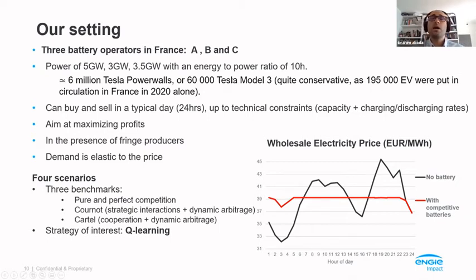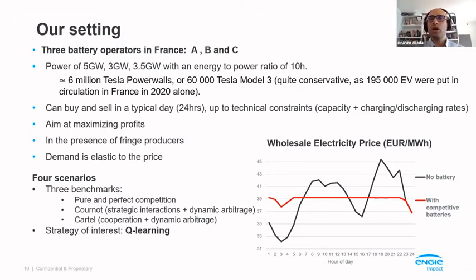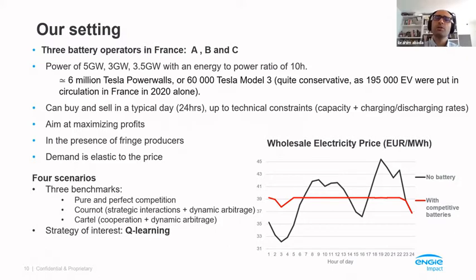If you do the math, you'll notice this corresponds roughly to having 60,000 Tesla Model 3 electric vehicles. In 2020, roughly 200,000 electric vehicles were deployed in France, so this is quite conservative. These agents can trade electricity on the market — buying and selling — on a typical winter day. We consider a typical interaction of 24 hours, but these agents have to deal with technical constraints: a capacity constraint on charging and discharging at each hour, and a constraint on the total volume of electricity that can be stored in each battery at each time step.